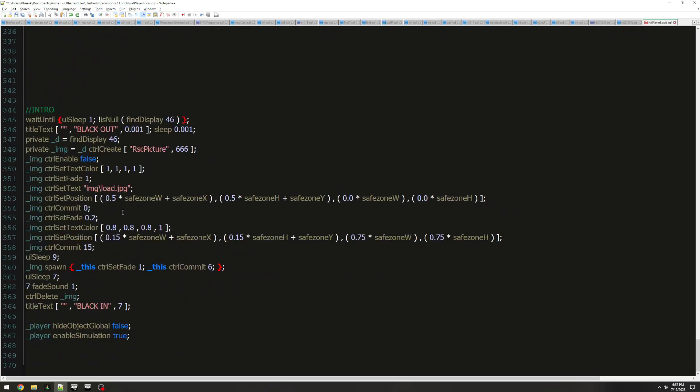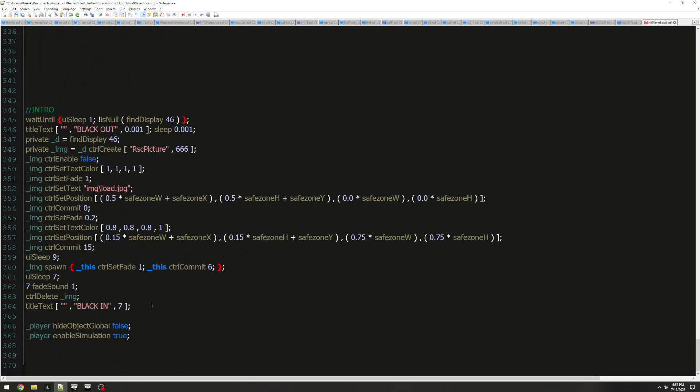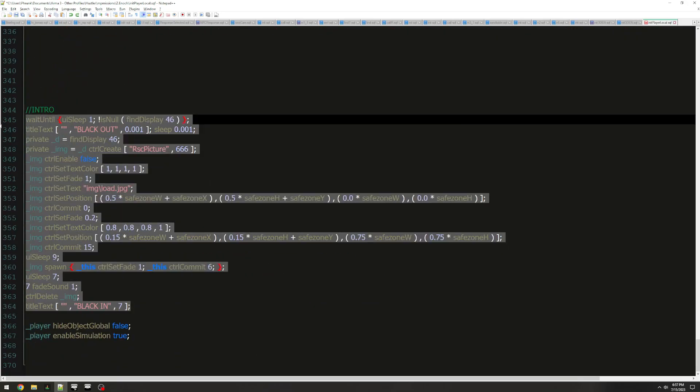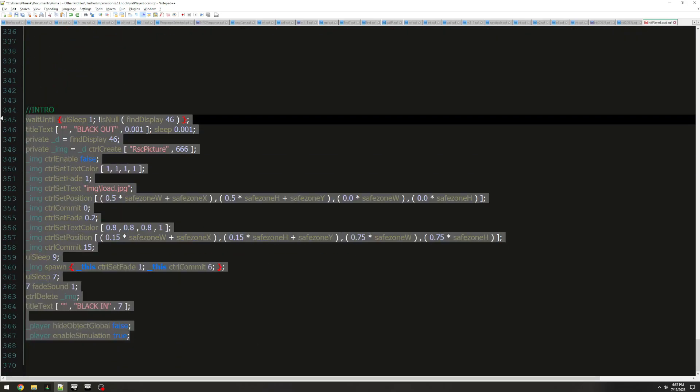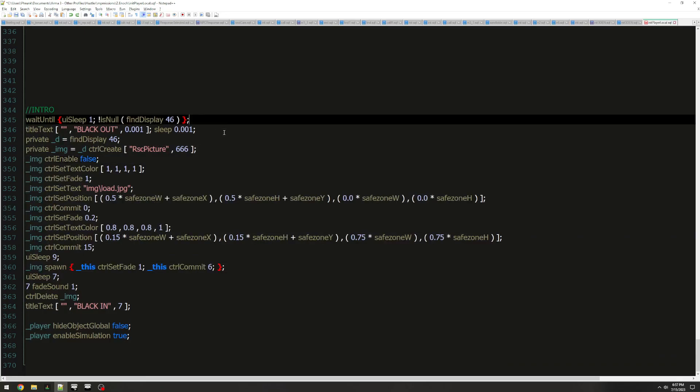But for the sake of demonstrating this script, we're going to have it all in one big block for you right here. And that's pretty much it.